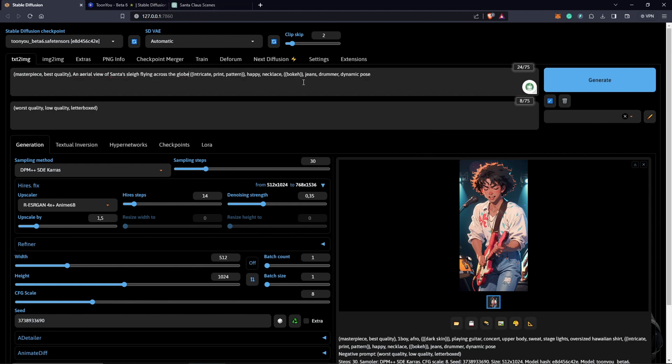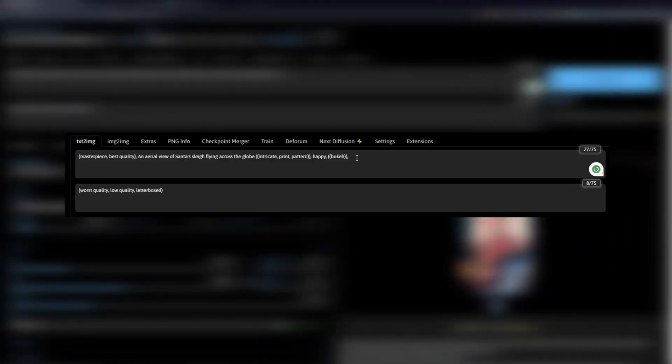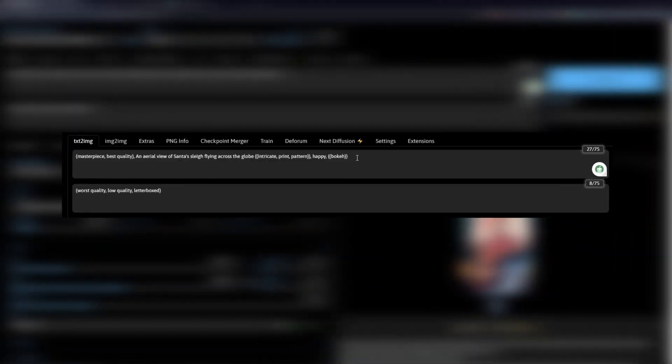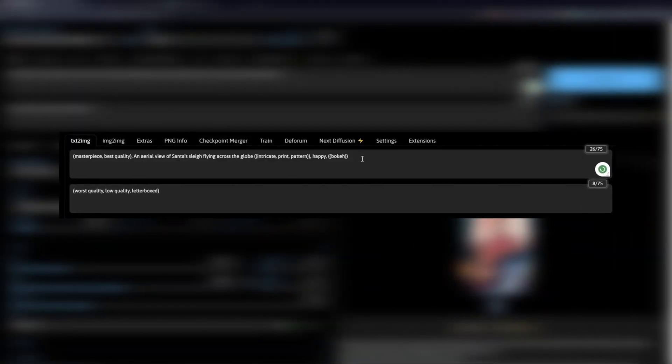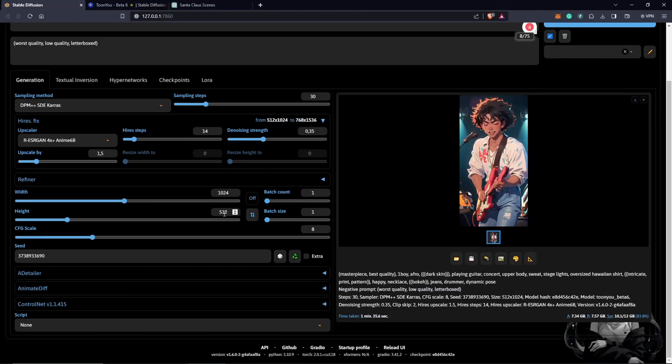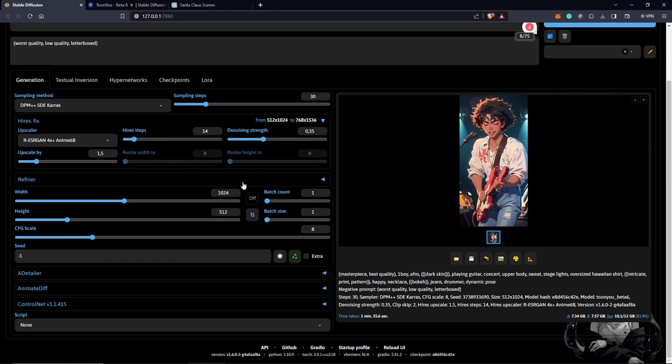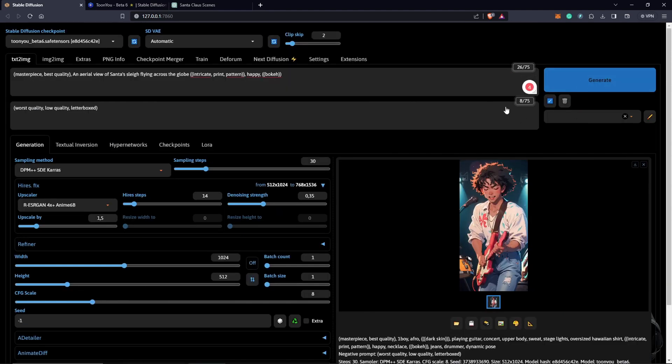I have an aerial view of Santa Claus flying across the globe. I'll keep this like this. I want to have it by 16 by 9. Input the numbers here just to have the size. Also, I'll just clear the seed because we don't need the same image of the drama guy here. I think we can generate to see what we have.